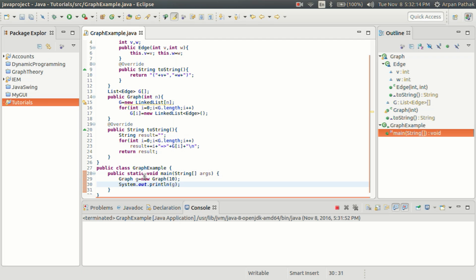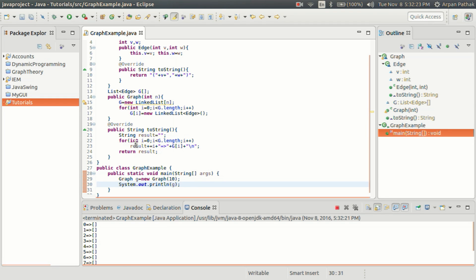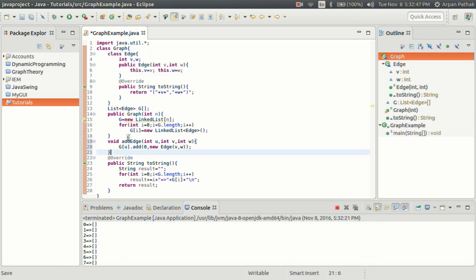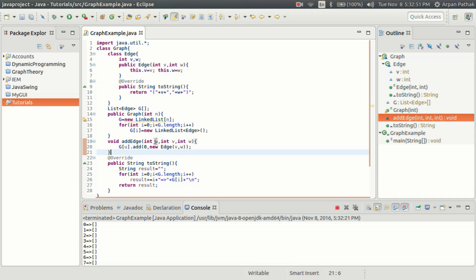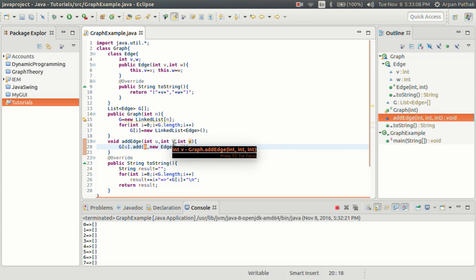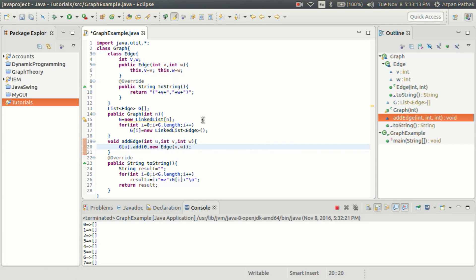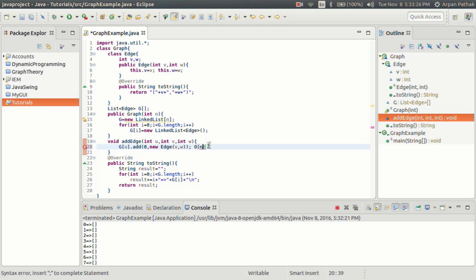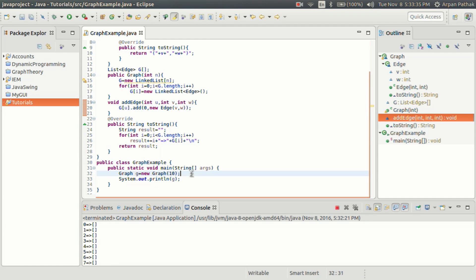Now I've created an object of this Graph with 10 vertices and printed it — a blank graph is created. We need to add edges using an addEdge function that takes u, v, and w: u is the start vertex, v is the end vertex, and w is the weight. In the u-th linked list, I create a new Edge object with the end vertex and weight. I'm adding at index 0 — the beginning — because insertion at the beginning of a linked list is O(1), while insertion at the end is O(n).